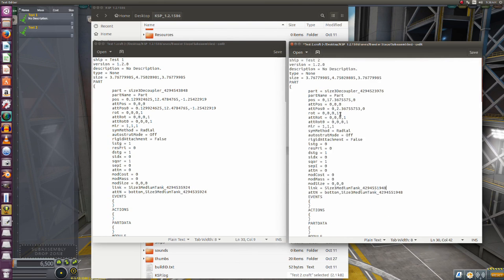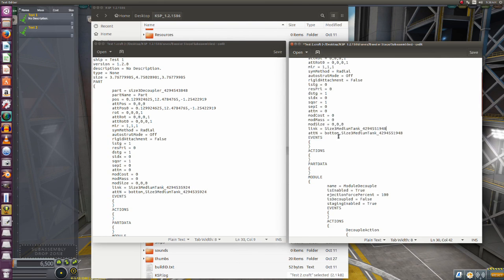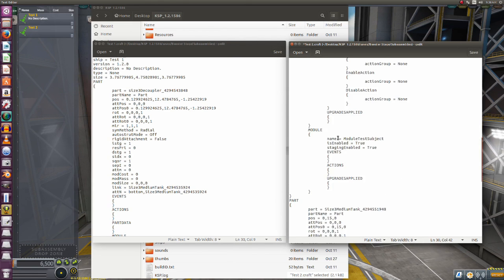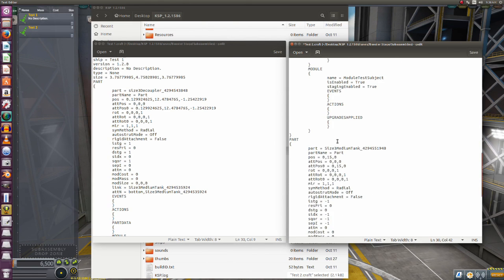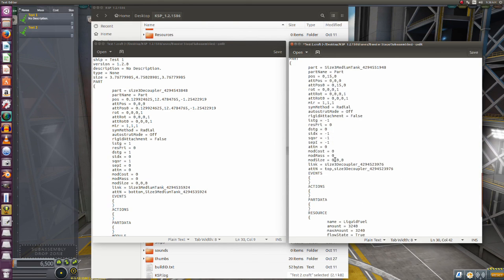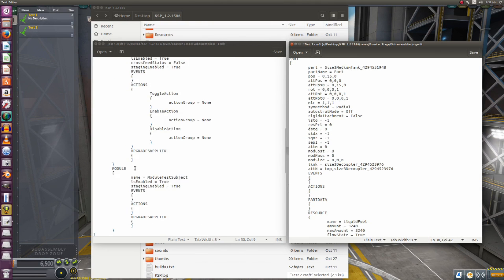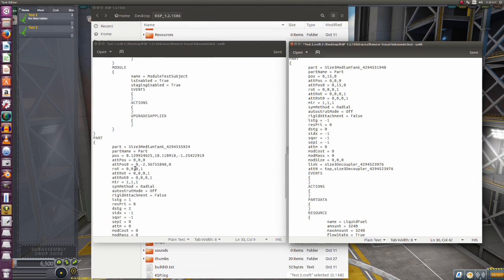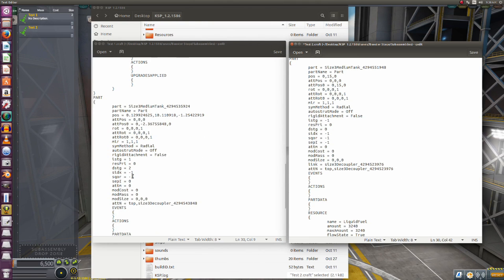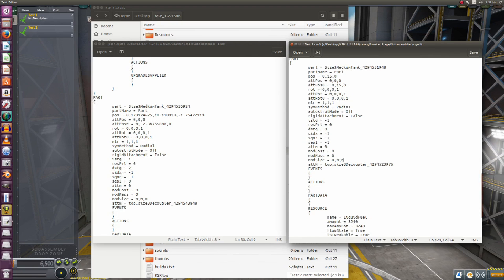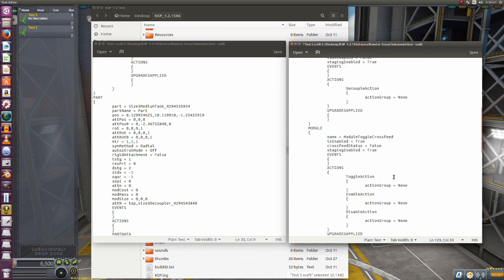Likewise, we had to add it here because we were backwards. Now if we come down to this part, you'll notice this has a link on the tank, and this does not. So we need to delete this, and that's all there is to it.